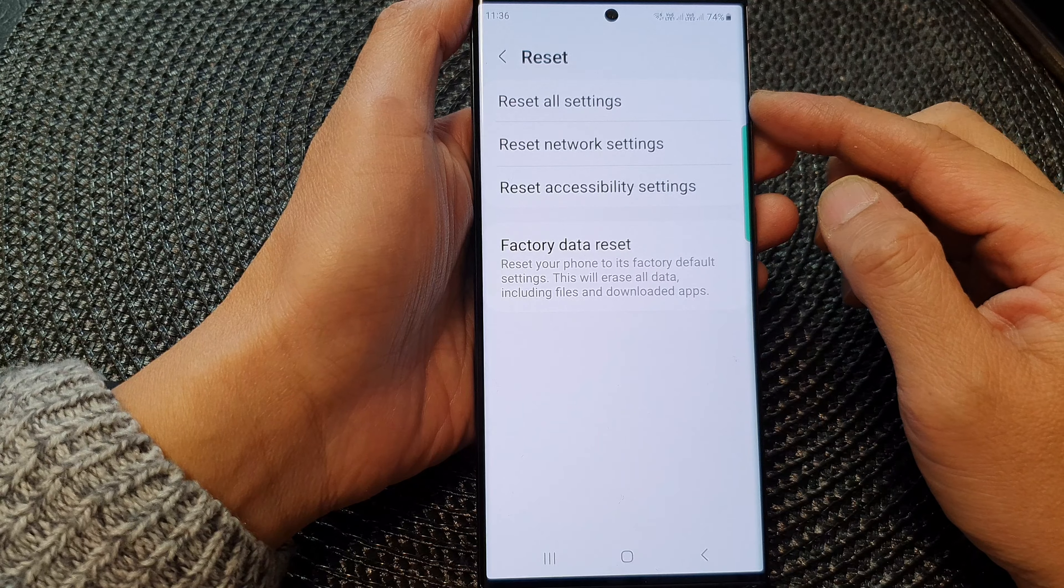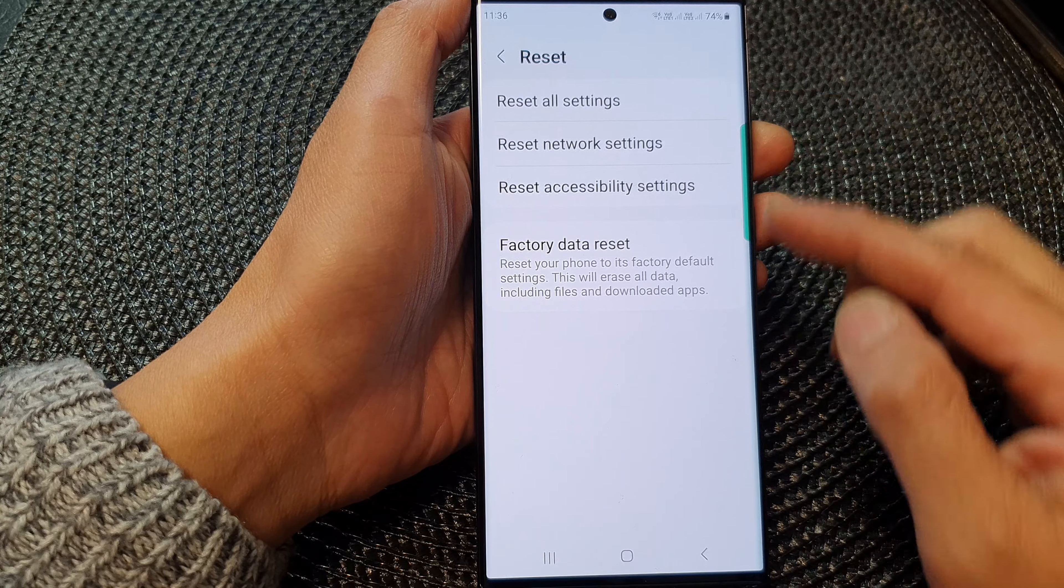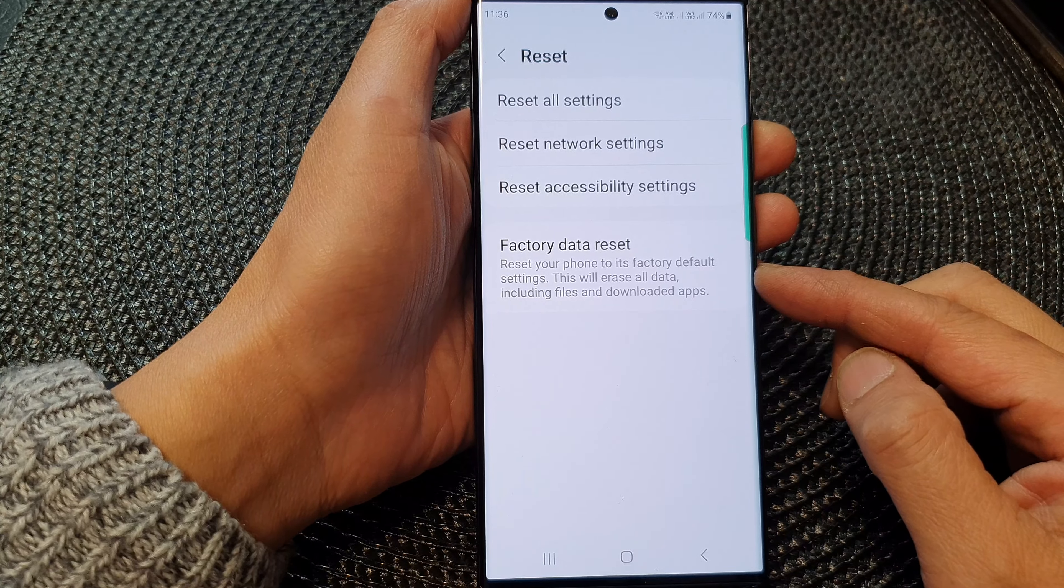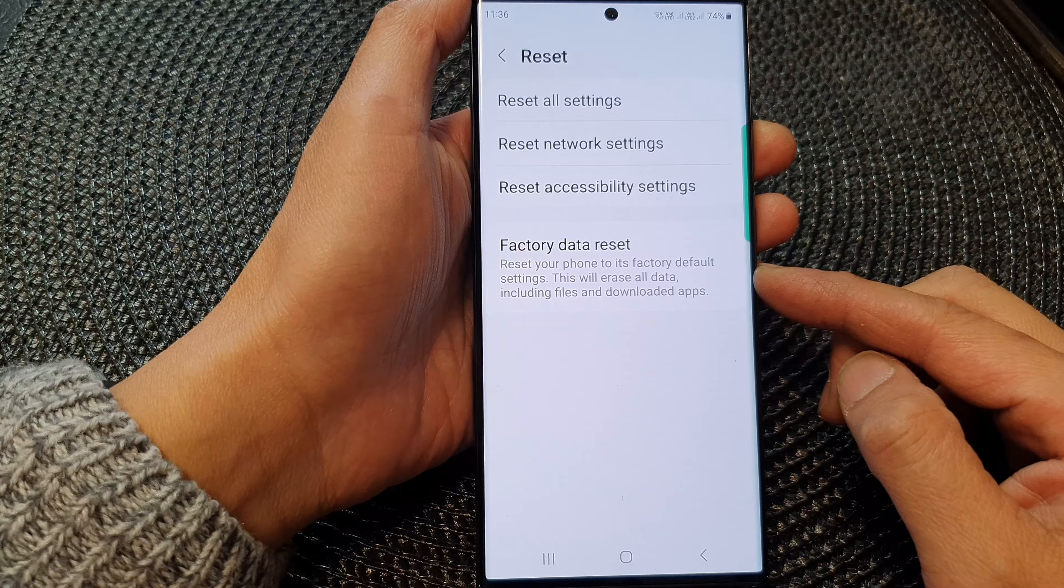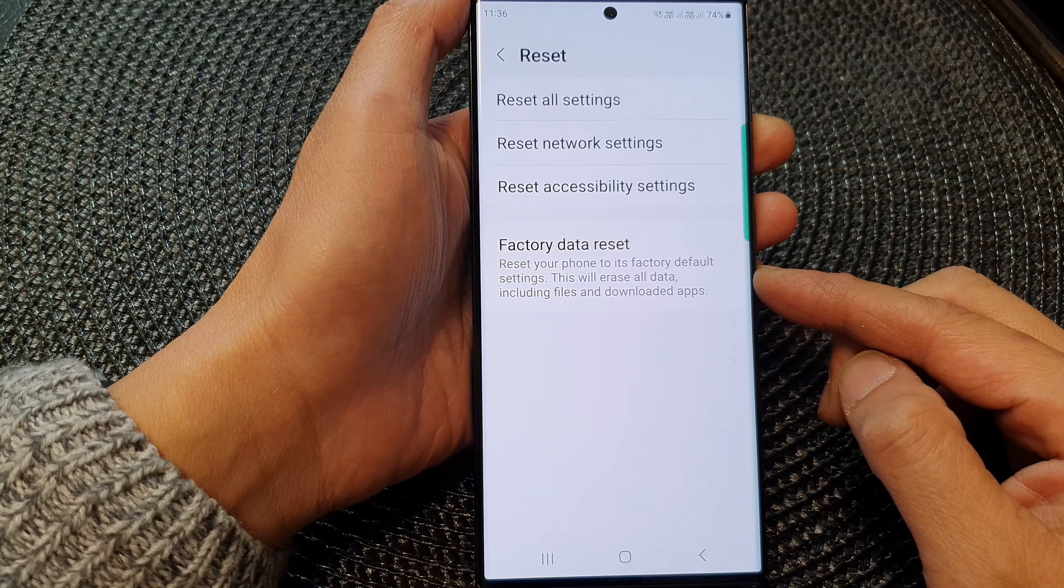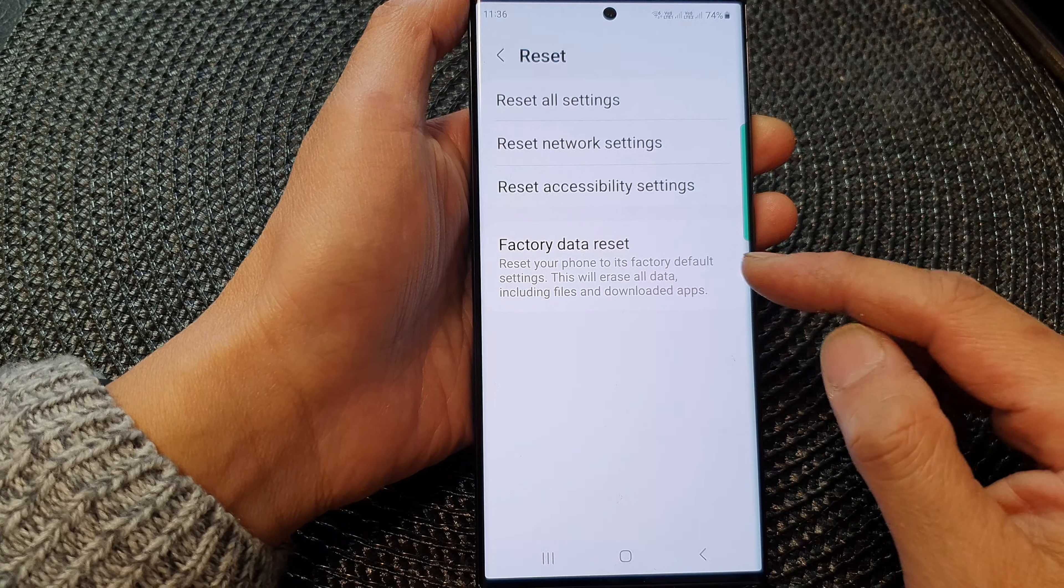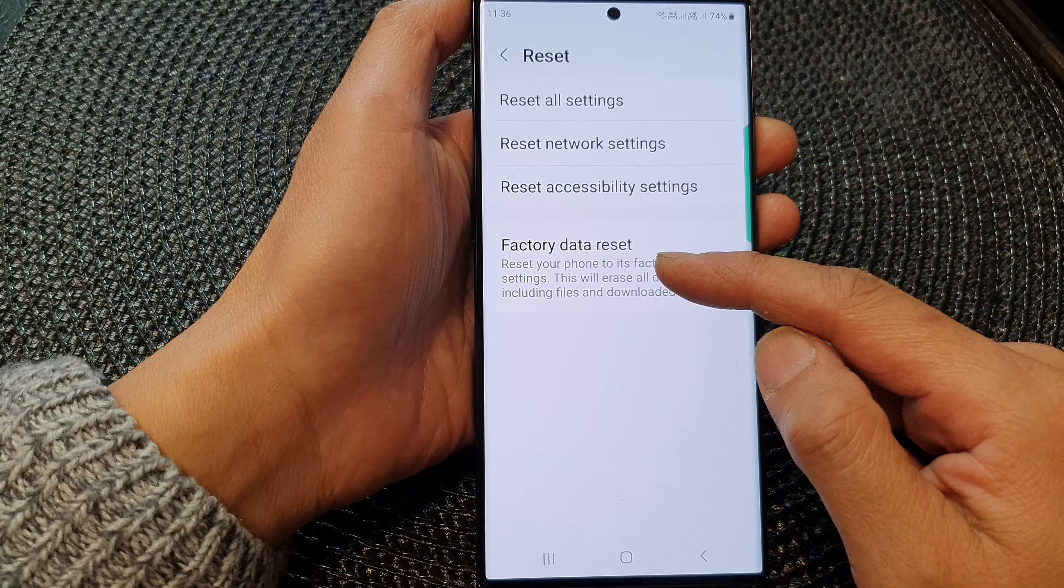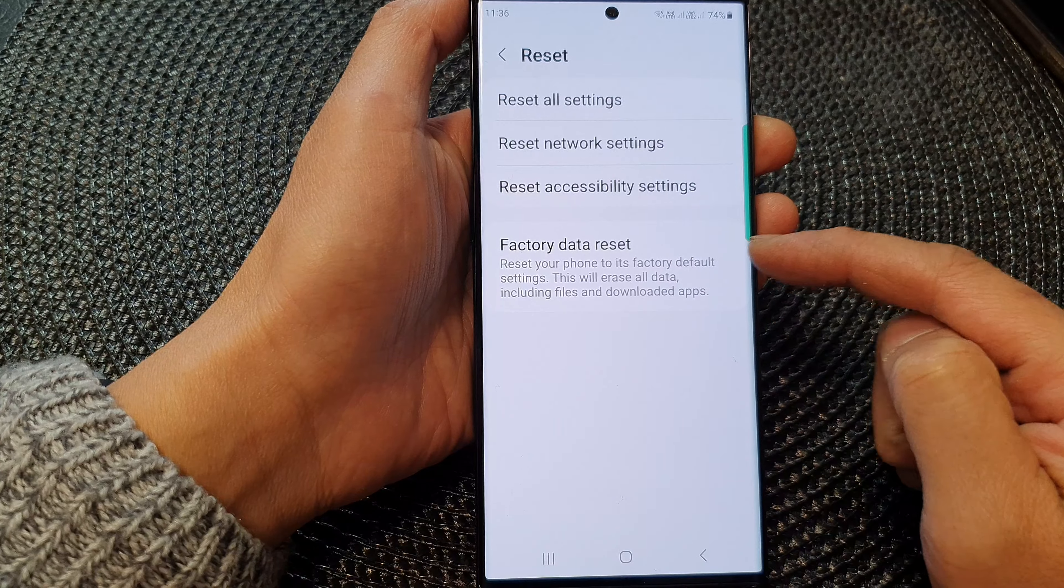By resetting all settings, you will not lose any data on your device. The only time when you are losing all your data on your device is when you choose factory data reset.